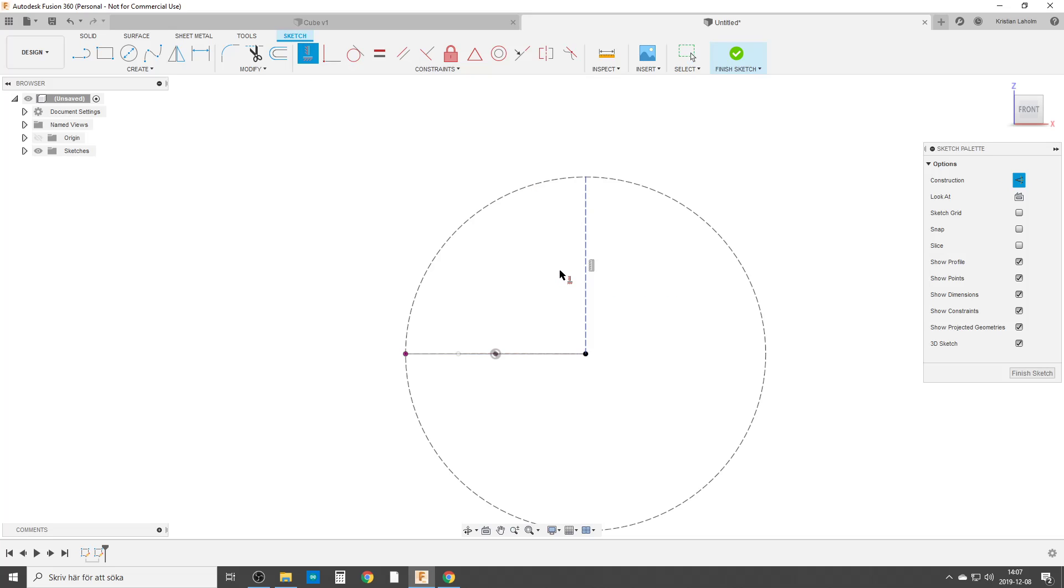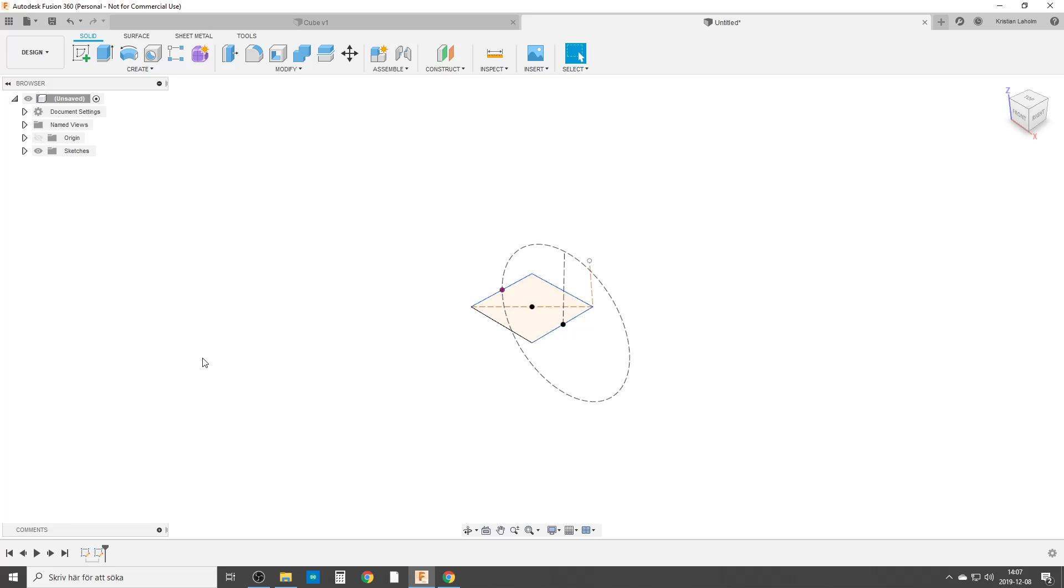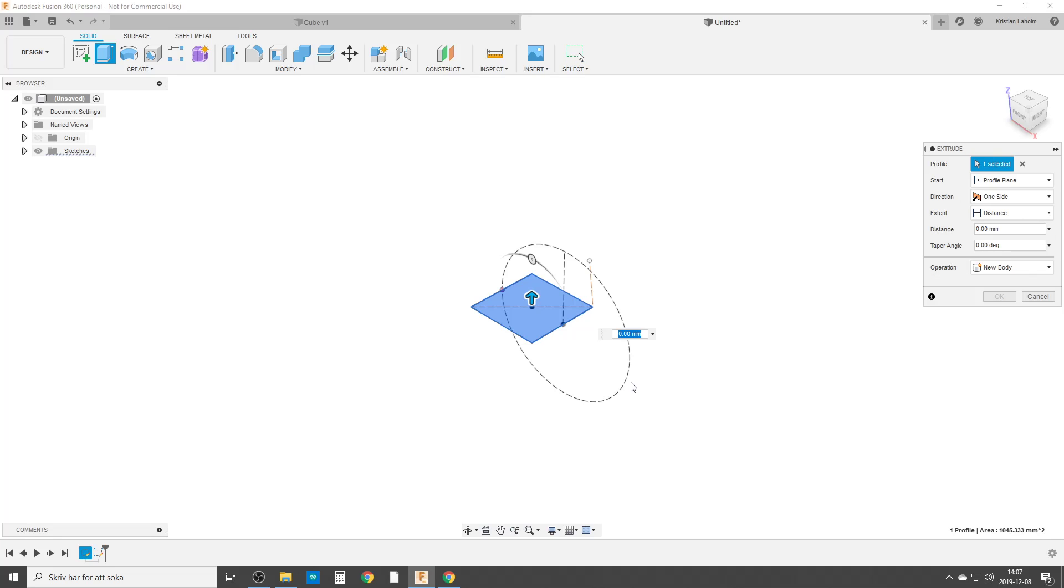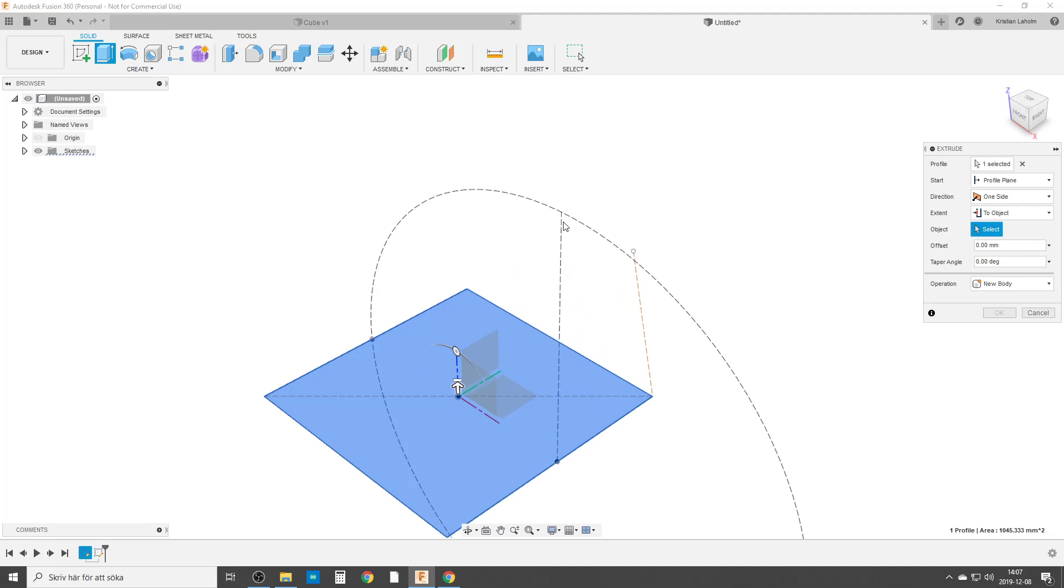Yeah, that's all we're going to extrude, or push pull I want to call it. This surface and the extent is going to be to object, and we're going to choose the point up here. And okay.